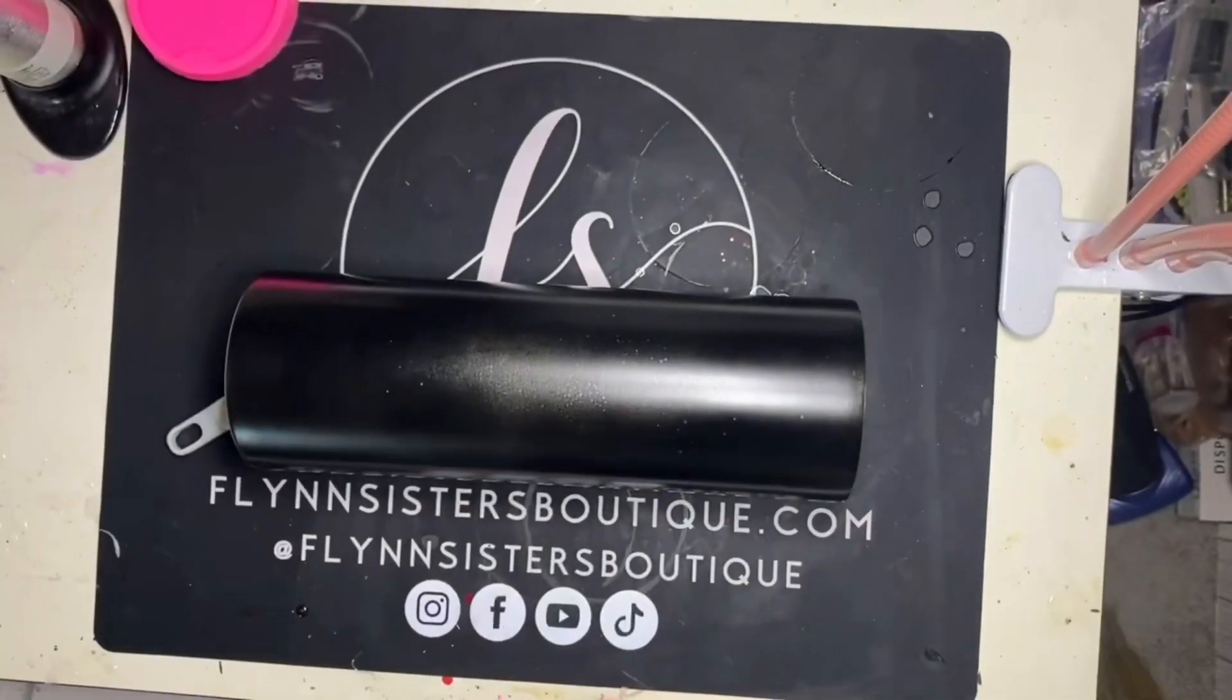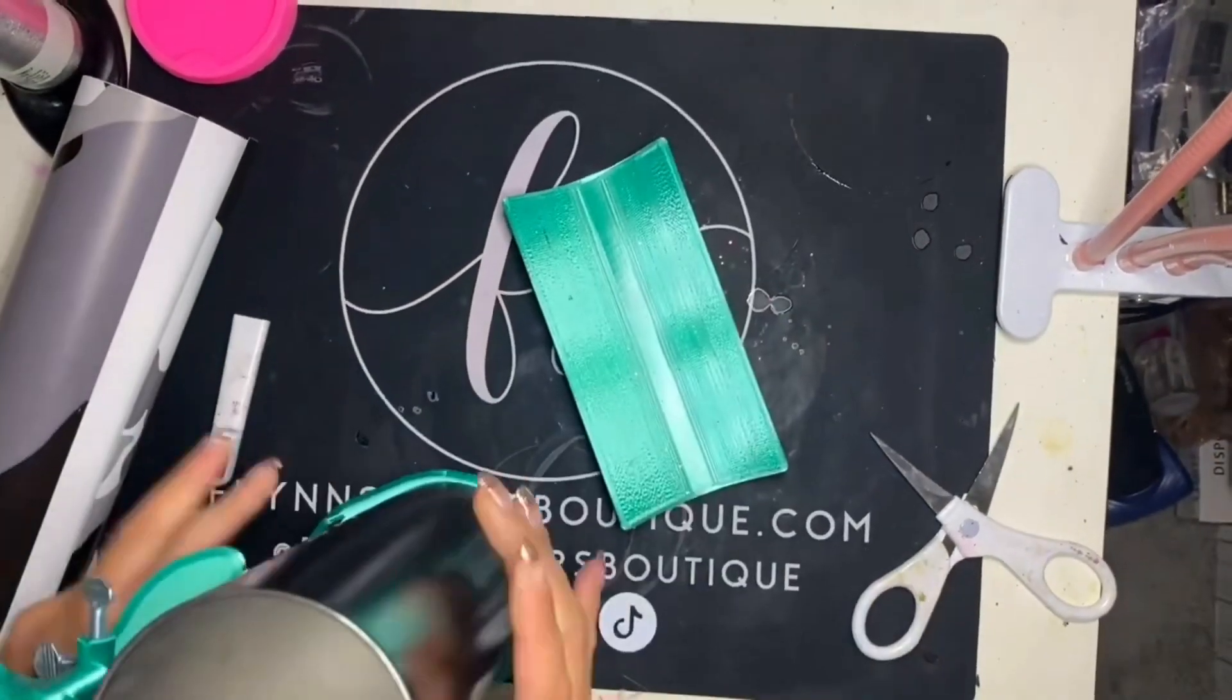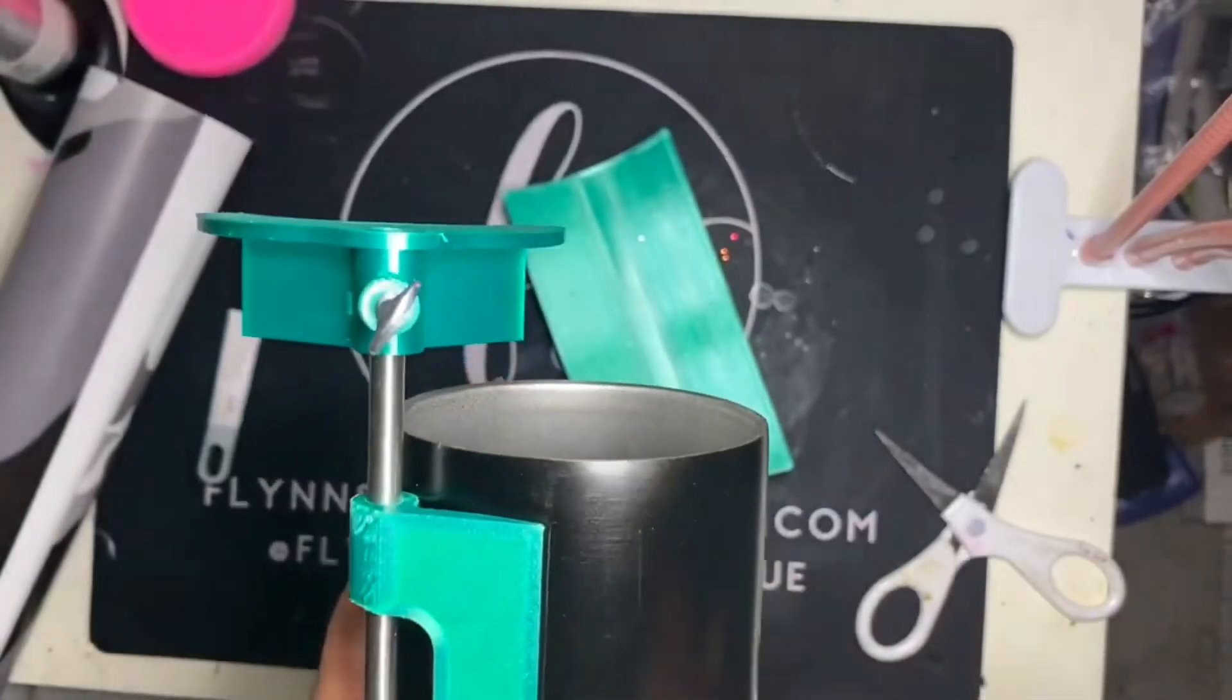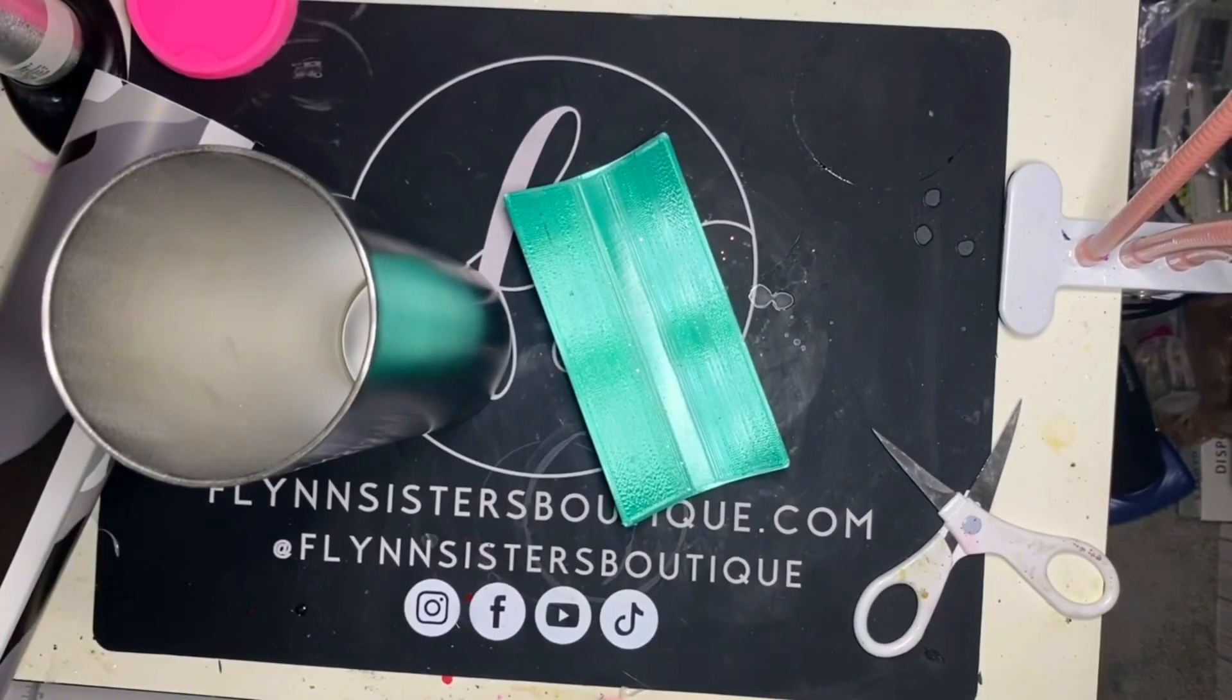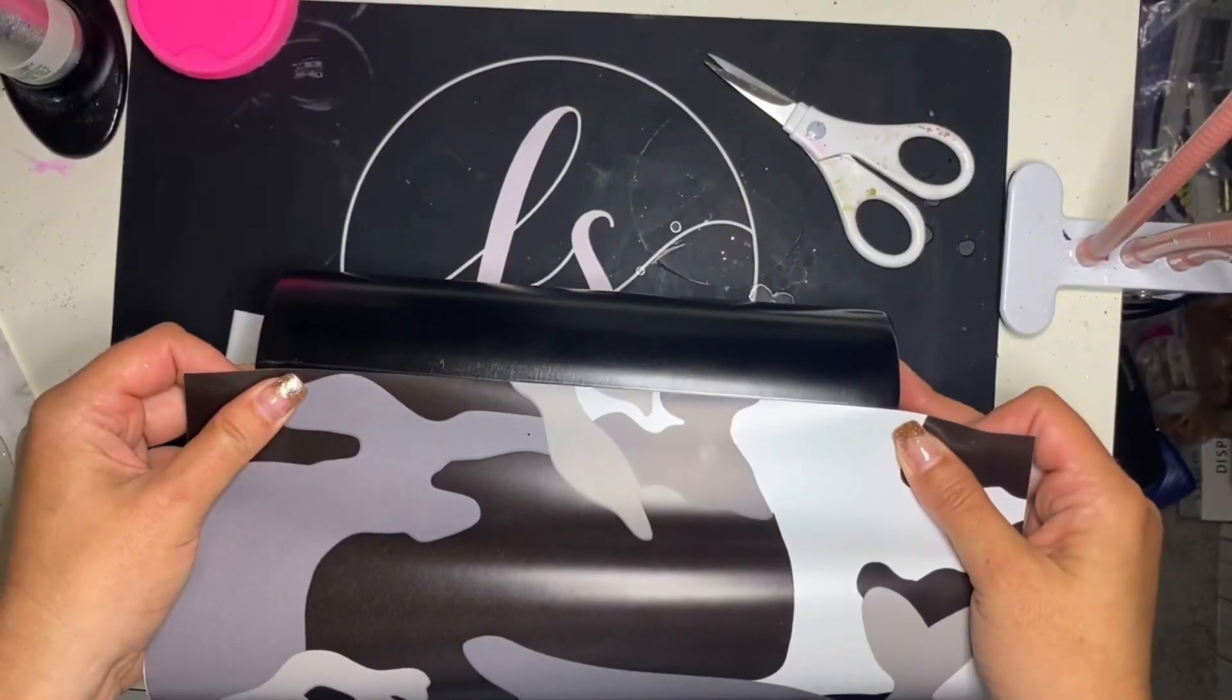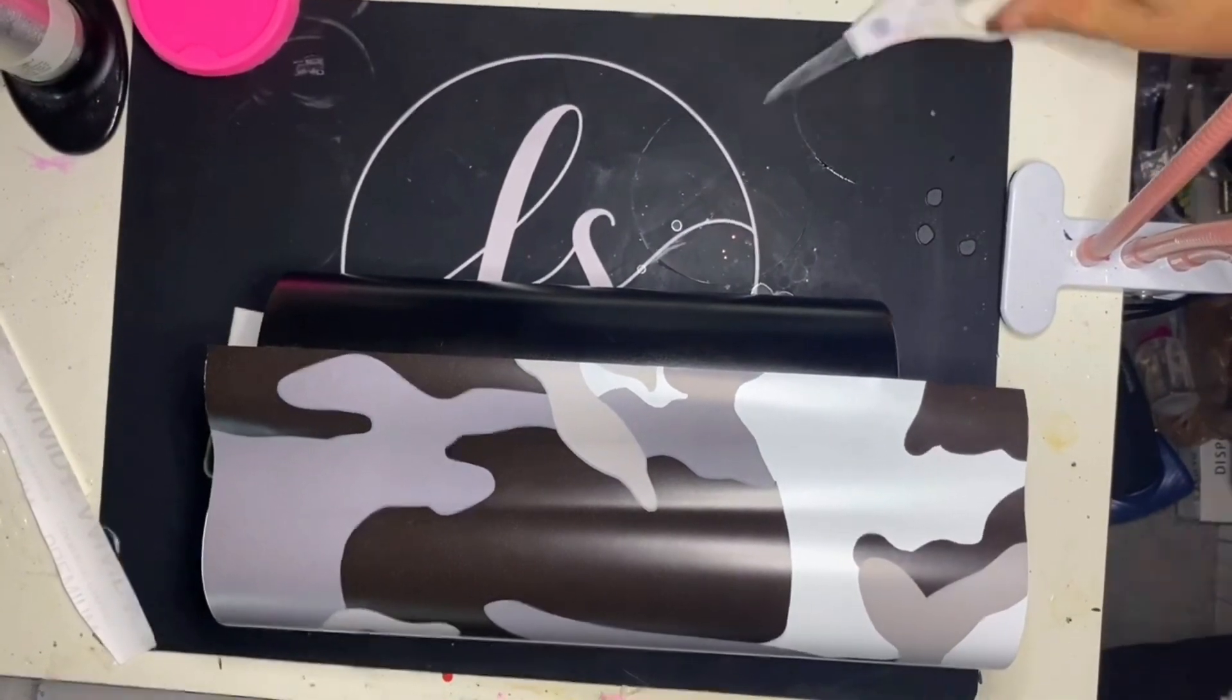Now, when I am applying my vinyl wraps, I like to use what is called the hinge method, which means I take off about an inch of the backing, and I use that to anchor down the vinyl. And to ensure that I get a perfectly straight application, I go in with my Kami Page Boutique Ultimate Tumbler tool, and I make sure to draw a straight line down the entire length of my tumbler using my pencil.